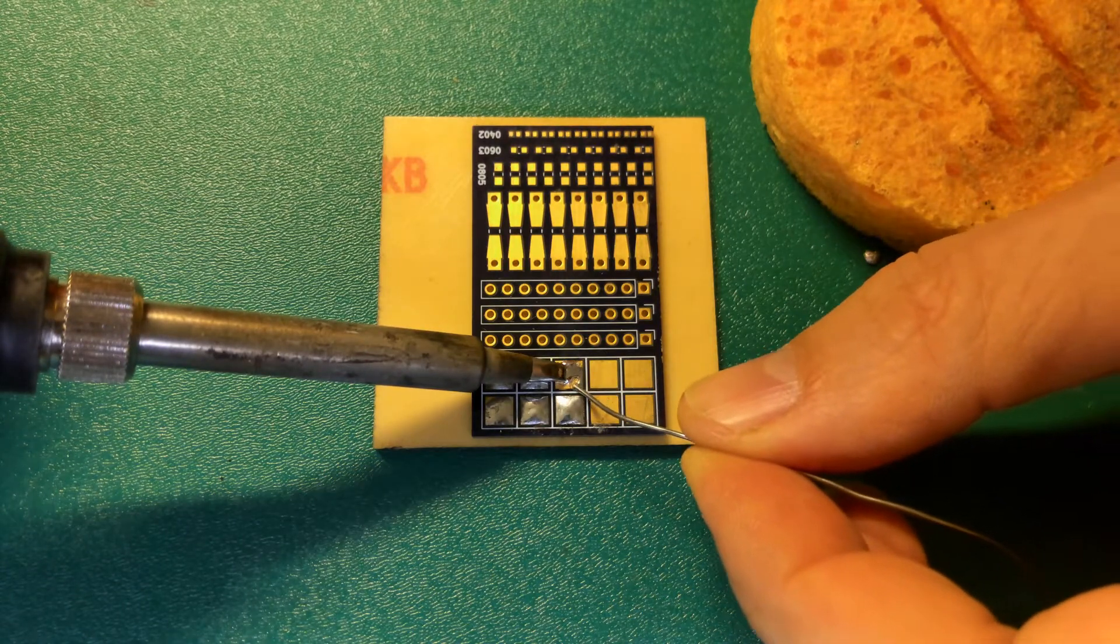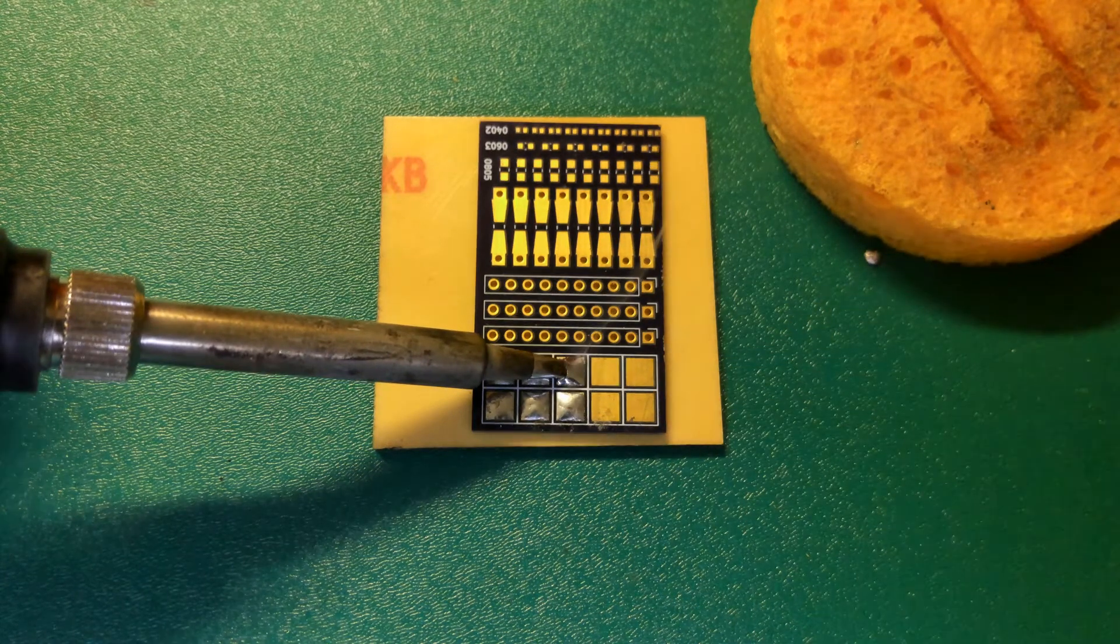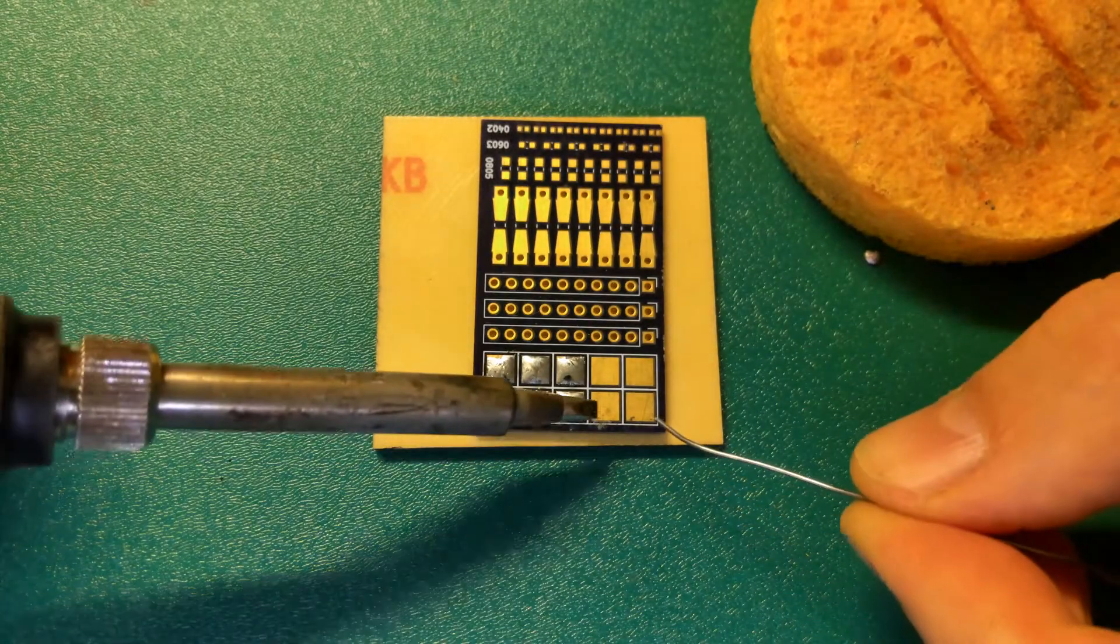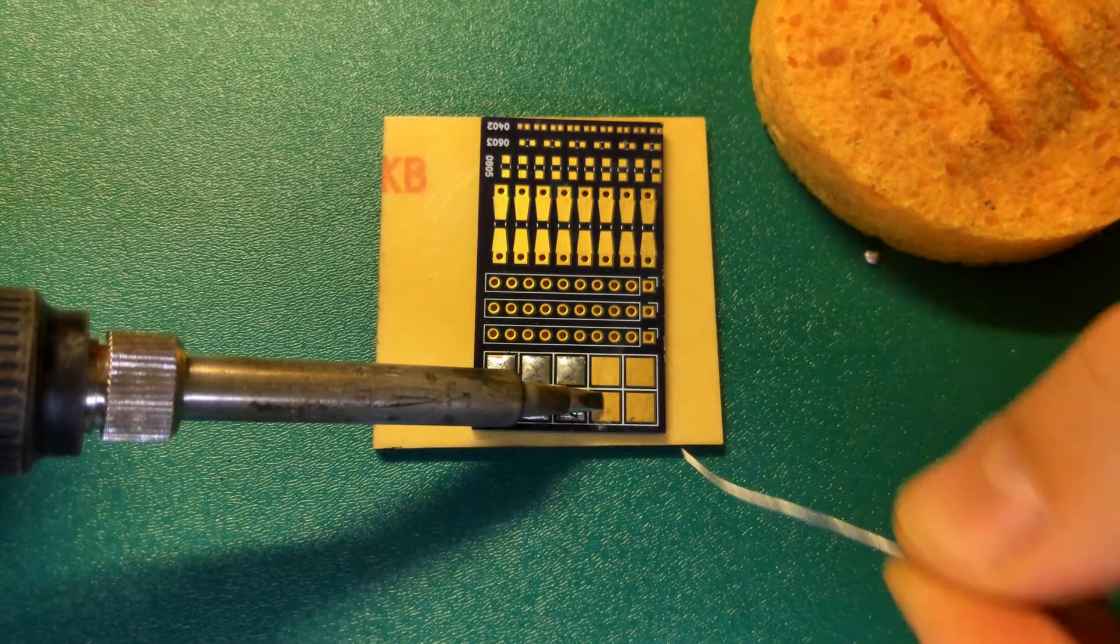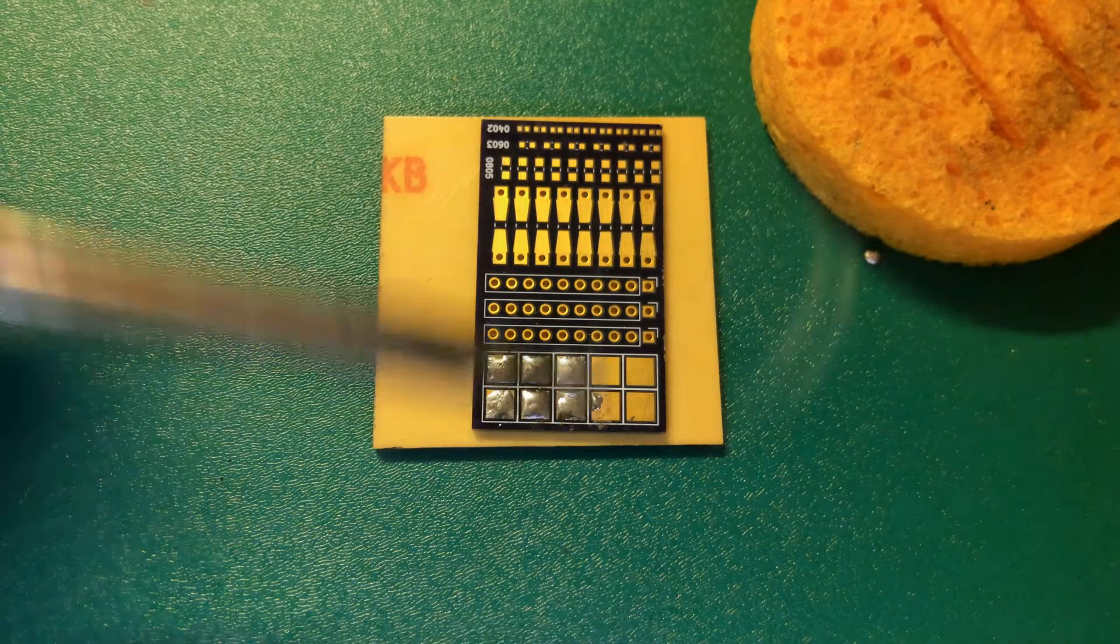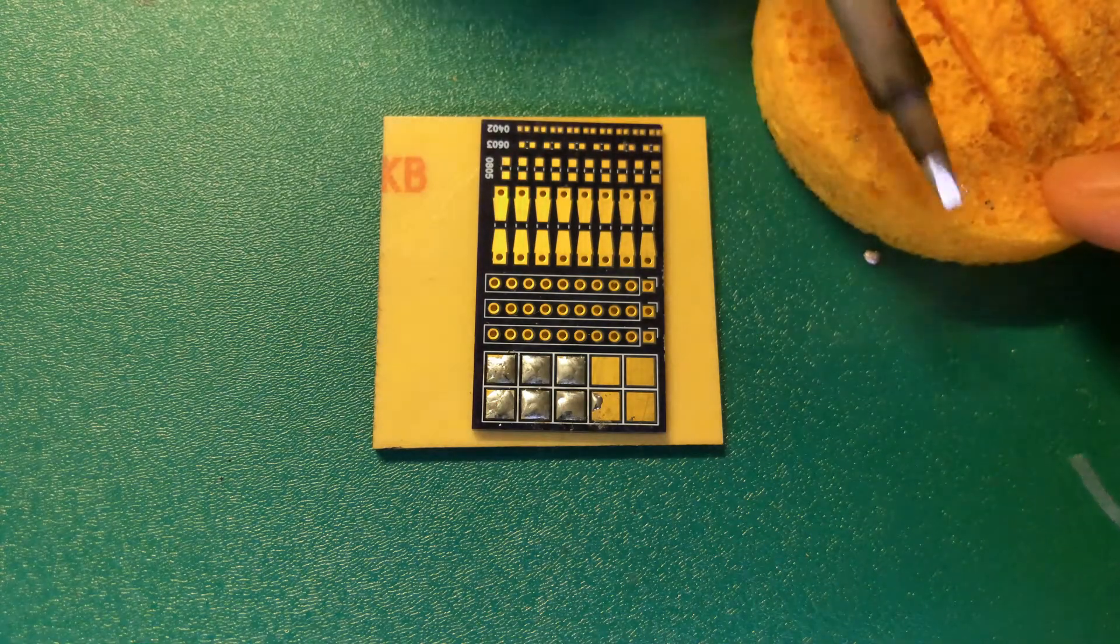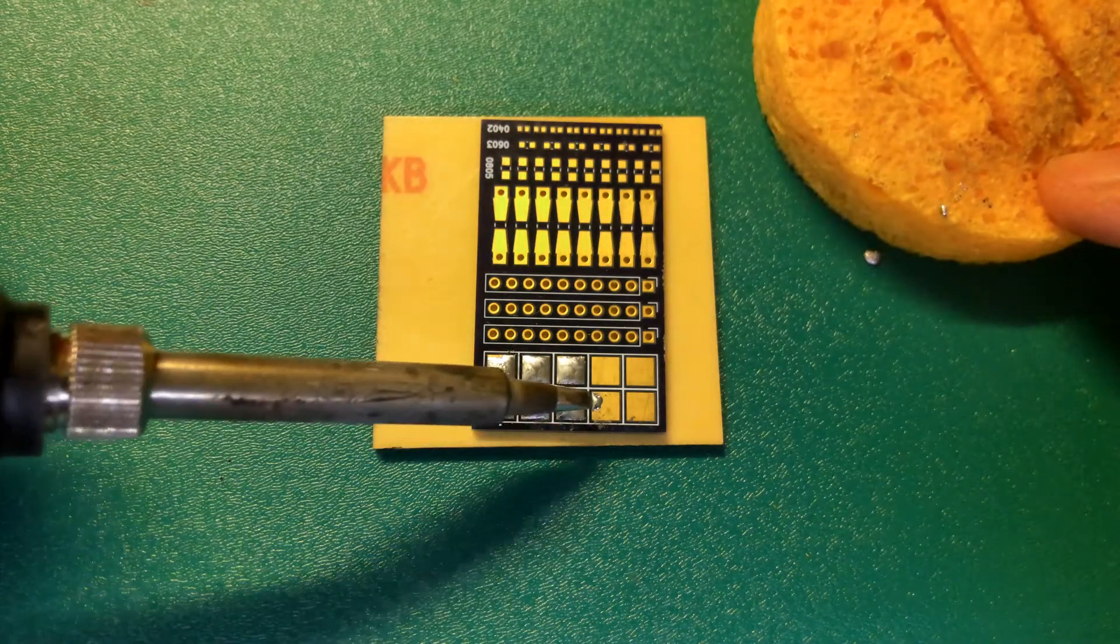Heat the pad, add the solder to the pad. Heat the pad, add the solder to the pad. Oh, my tip's getting a bit dirty here so I might just clean that.